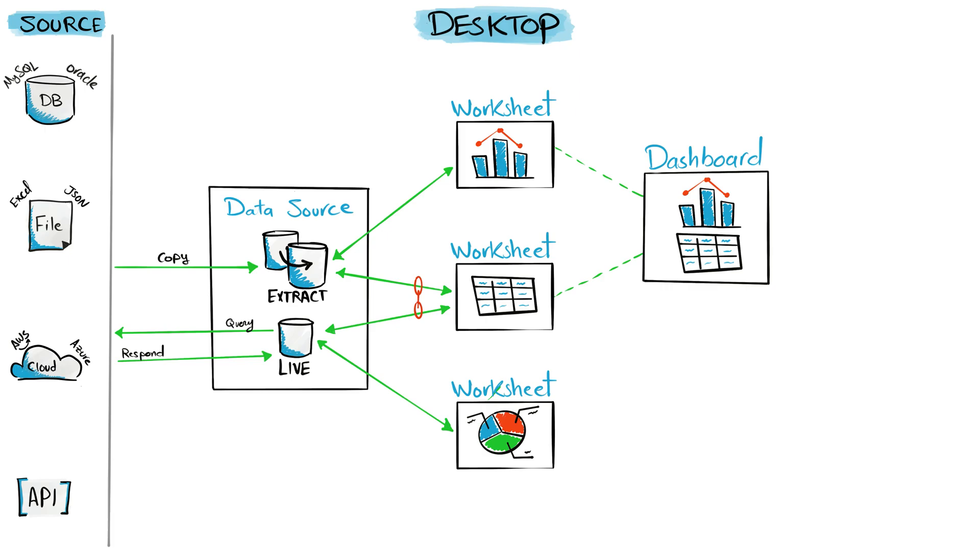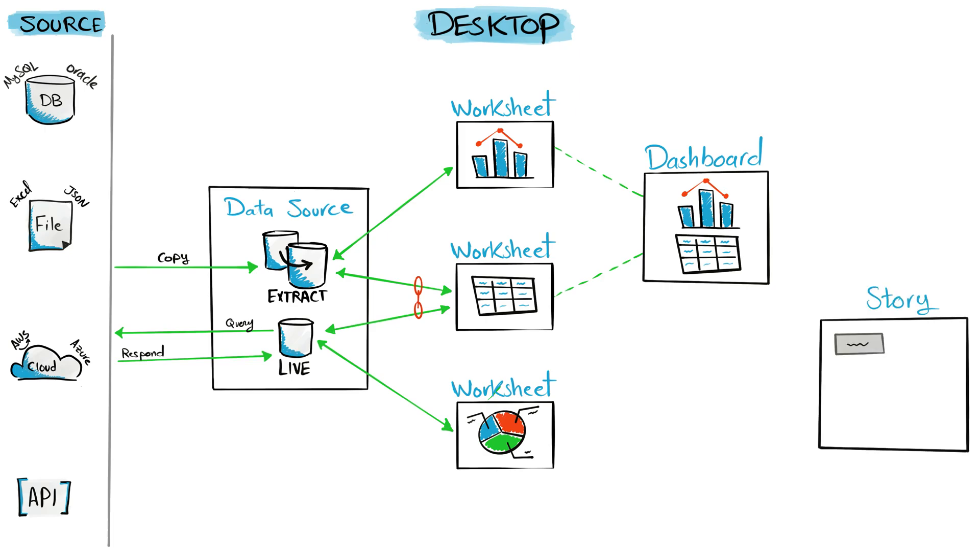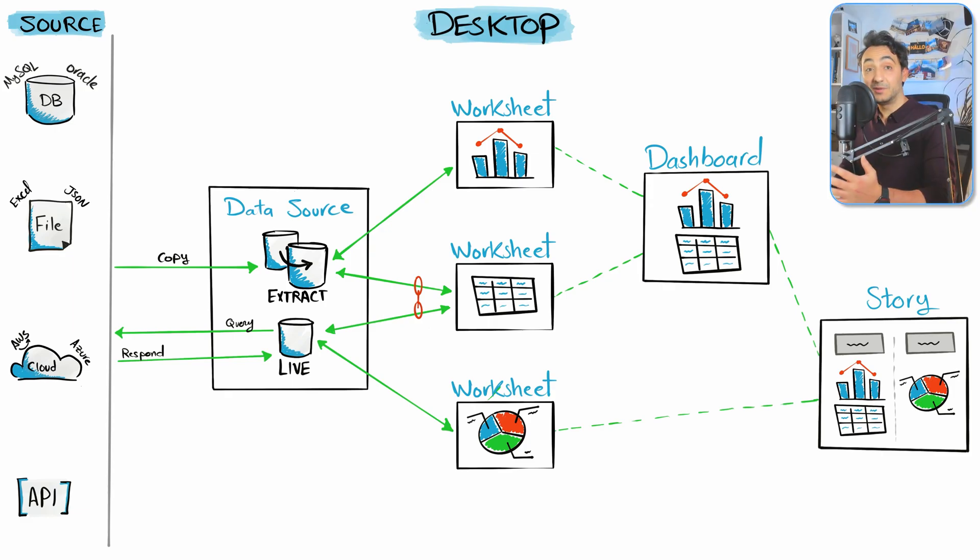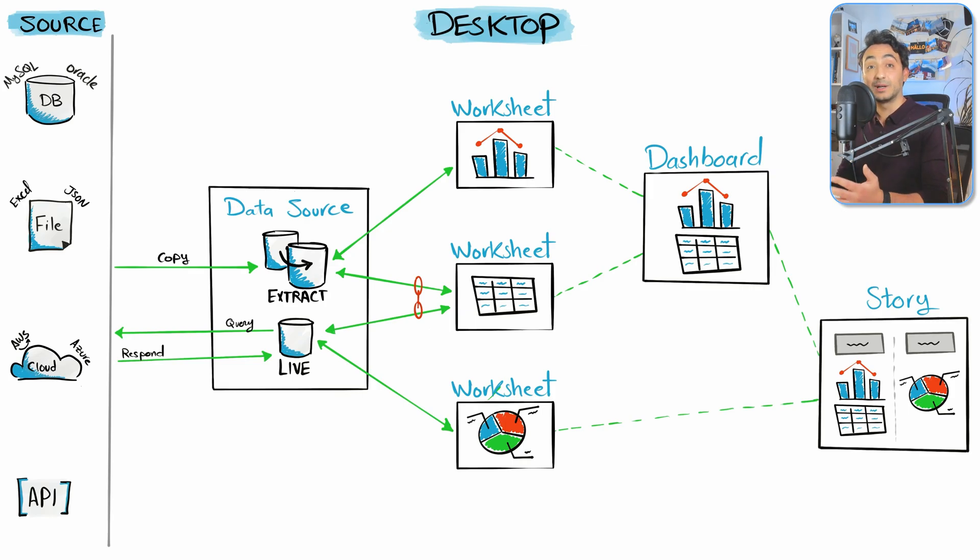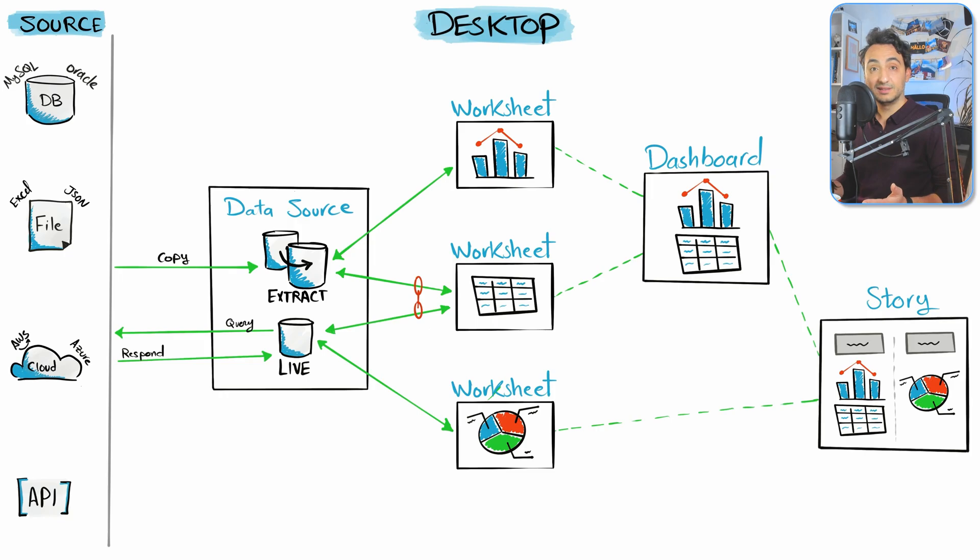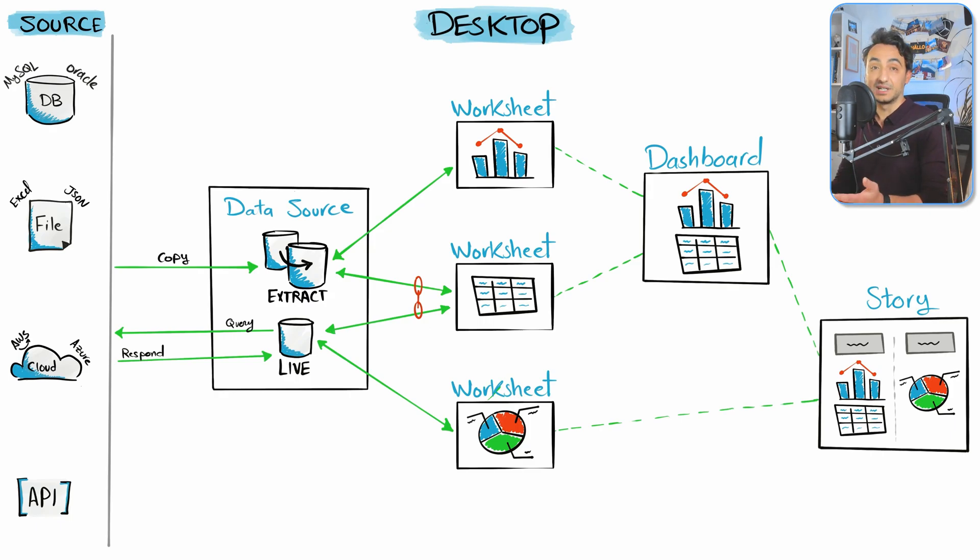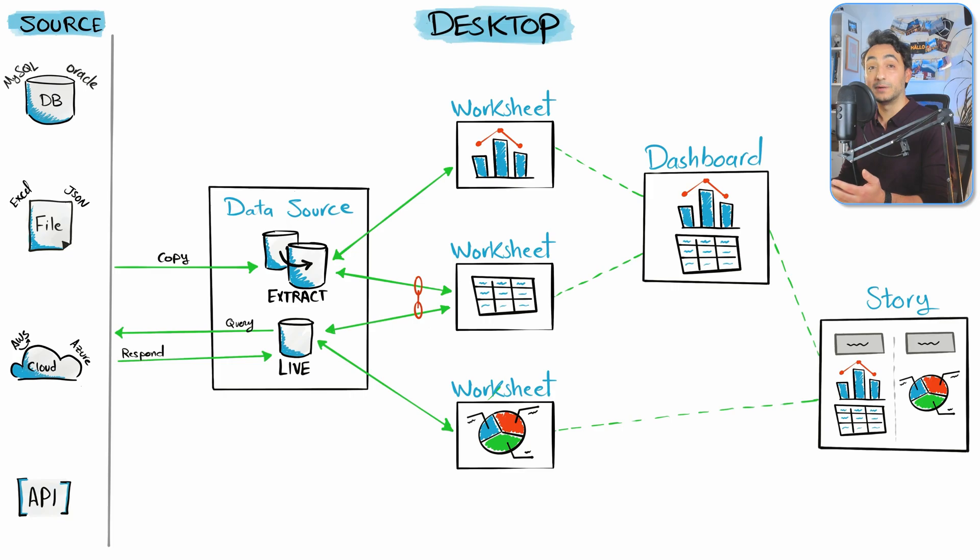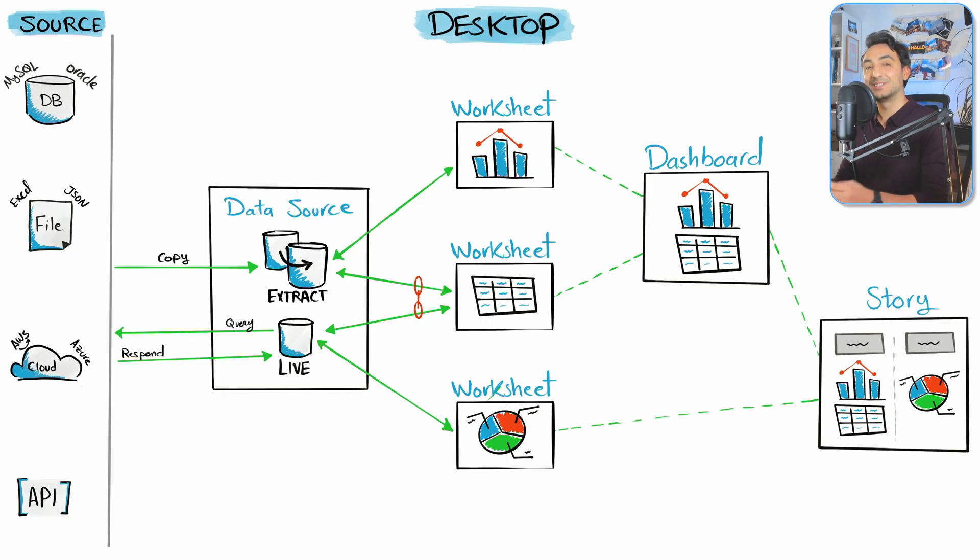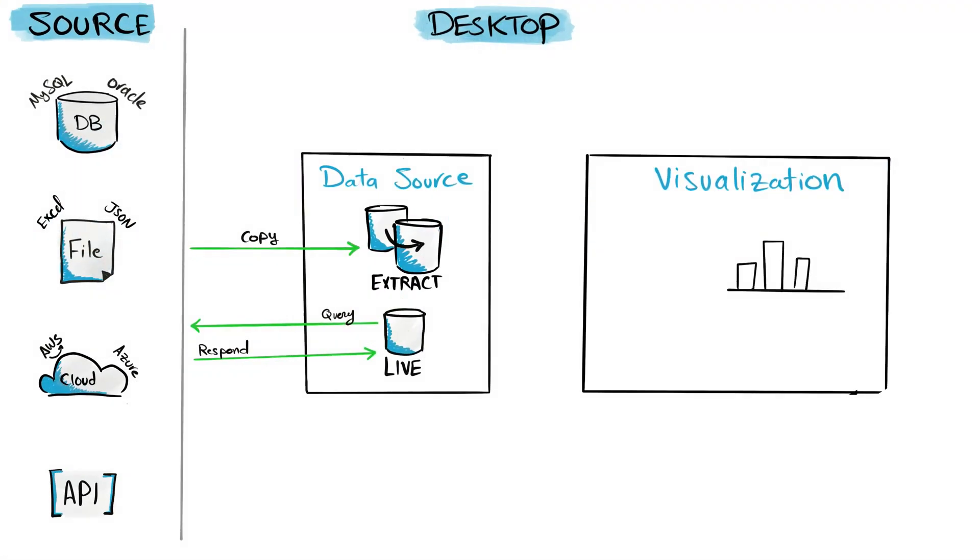You can build like a sequence of worksheets or dashboards that work together in order to tell the users a story based on your data. Now you might ask me which visualization level is the right one for you. Well, if you have only one visual, then go with the worksheet. But if you want to build some kind of KPI to monitor a process, then build a dashboard. And if you want to present your data and tell a story from it, then go and build a story.